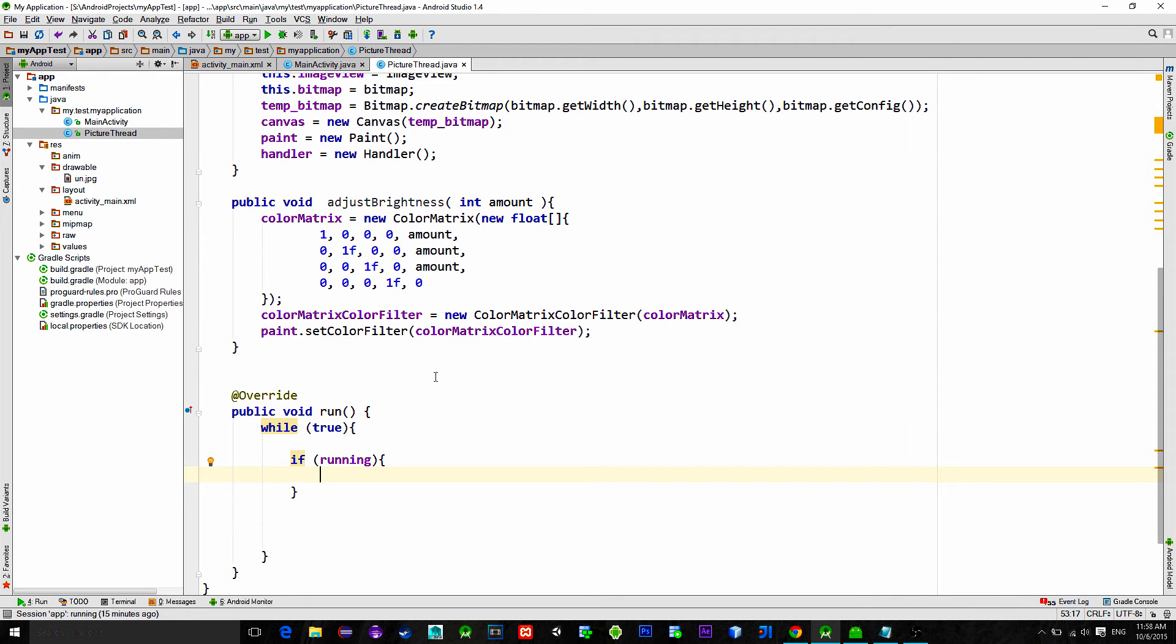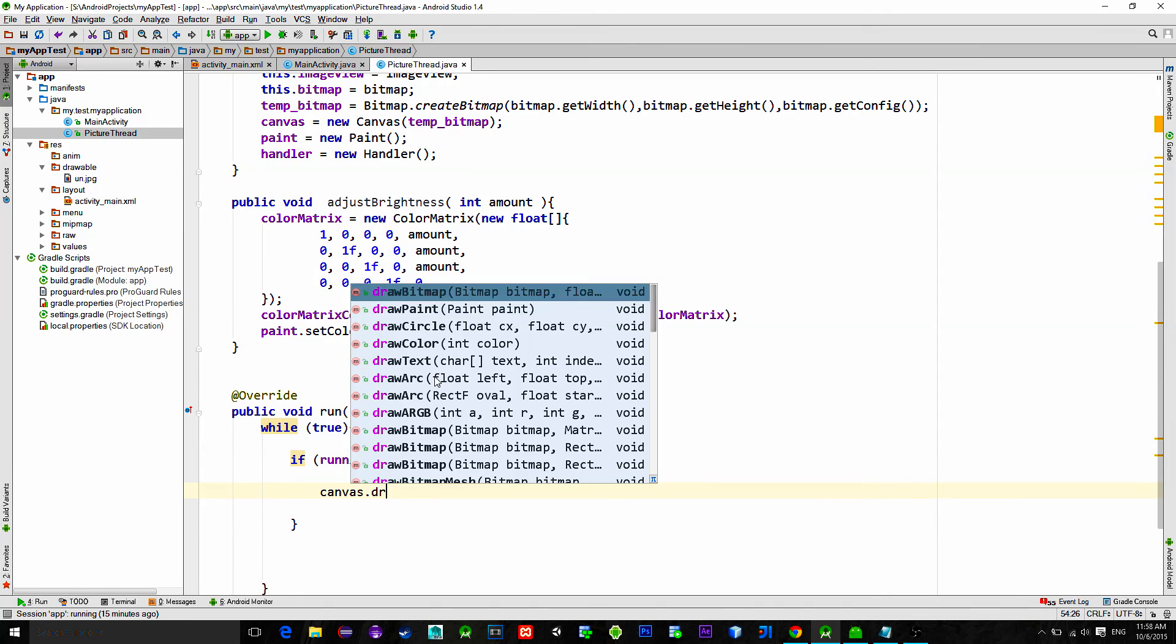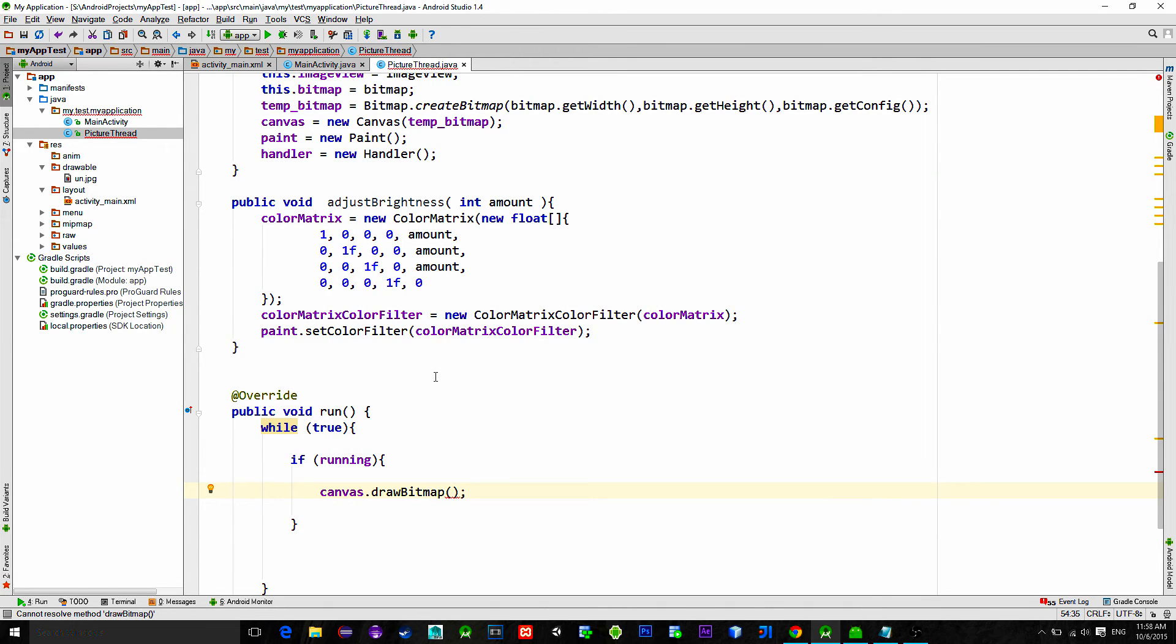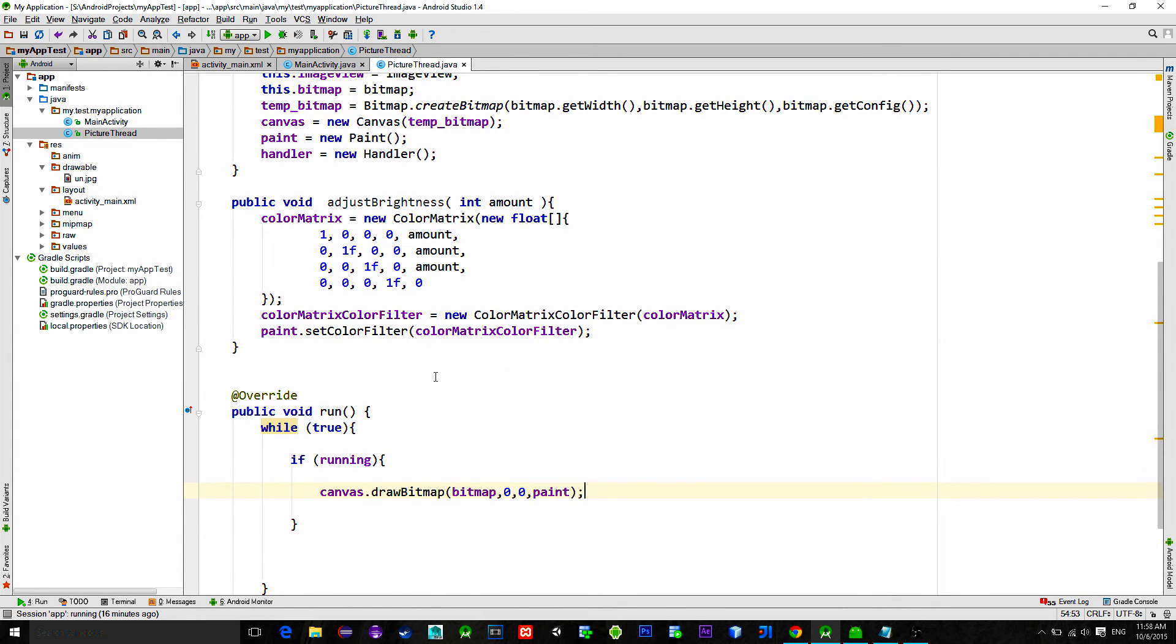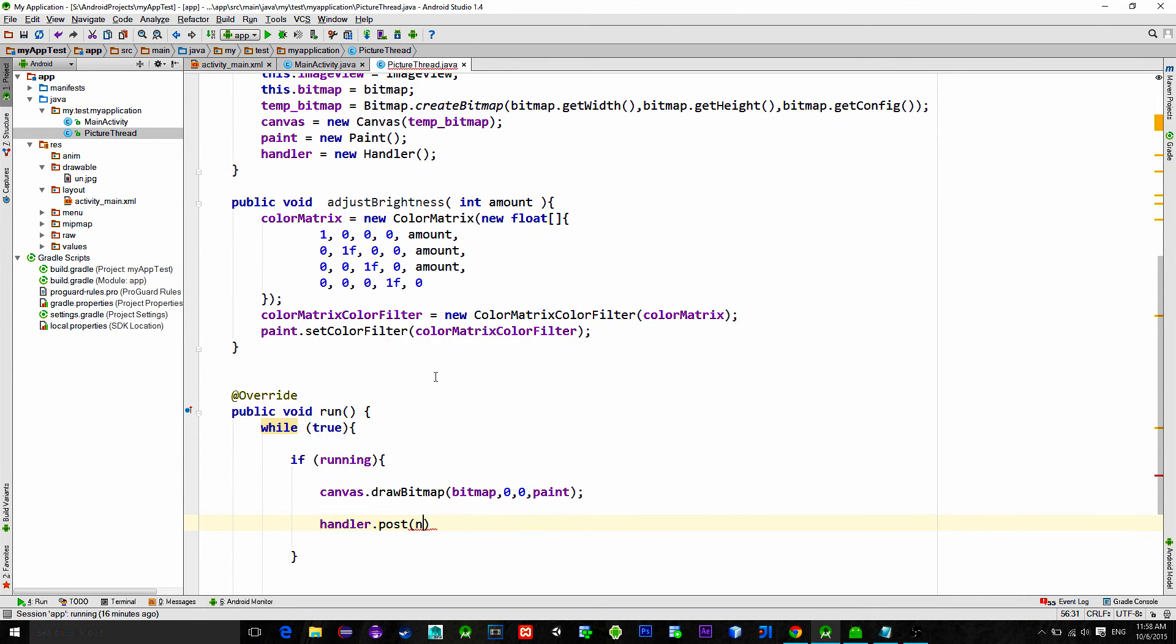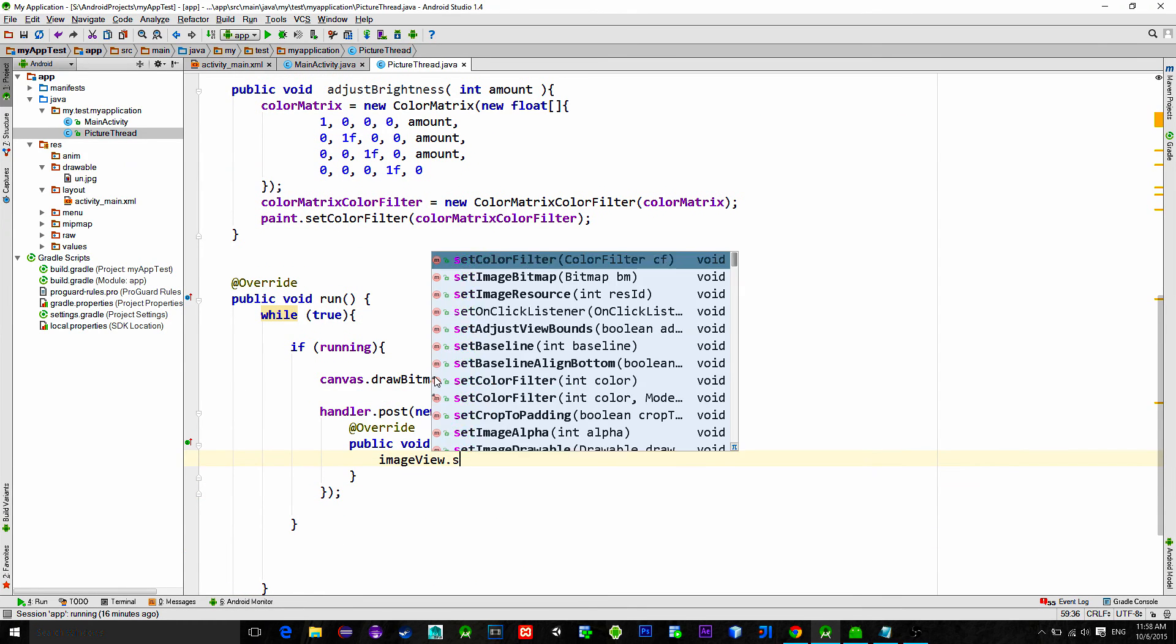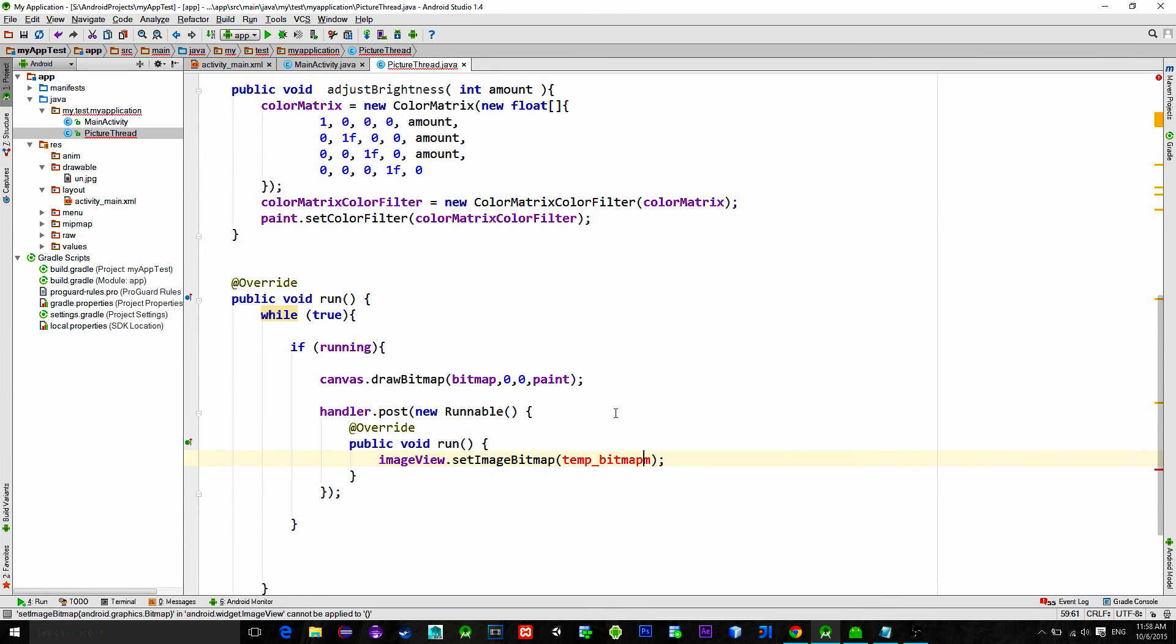If it is set to true we will apply our effect with canvas drawing. So type in canvas draw bitmap and here we draw into the temp bitmap a received bitmap from the main activity alongside with the paint that has a color matrix for brightness adjustment. After this line of code in our temp bitmap variable we have an image which brightness level is changed. Now in order to refresh the image with the main thread we will use handler. So type handler post and apply temp bitmap to the image view.